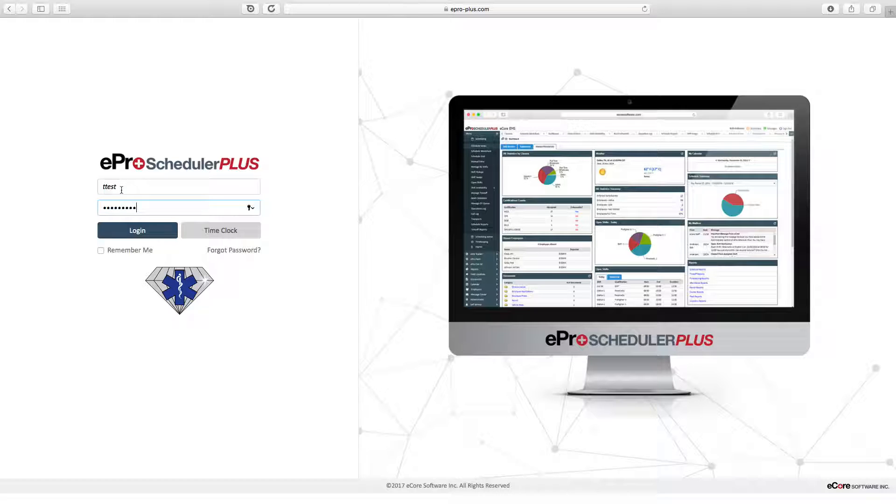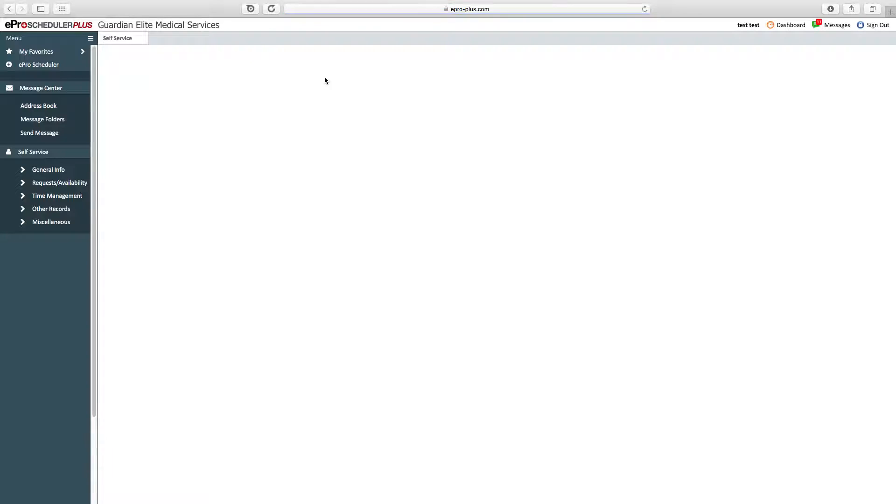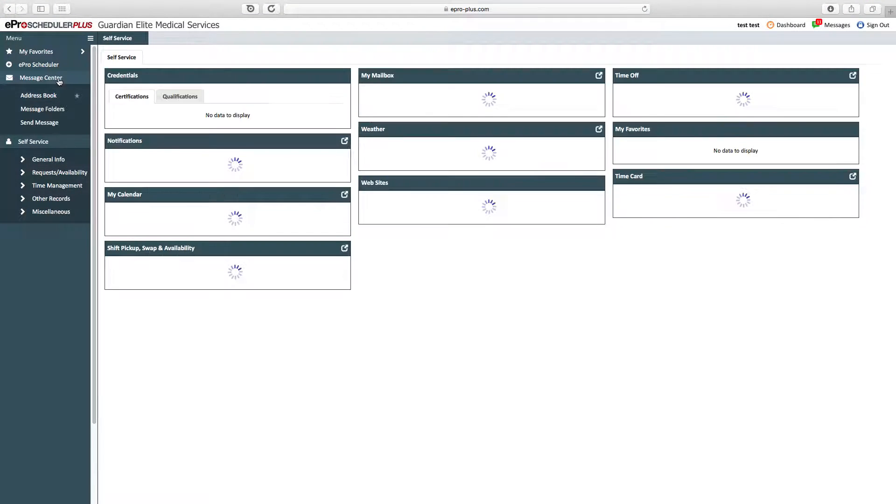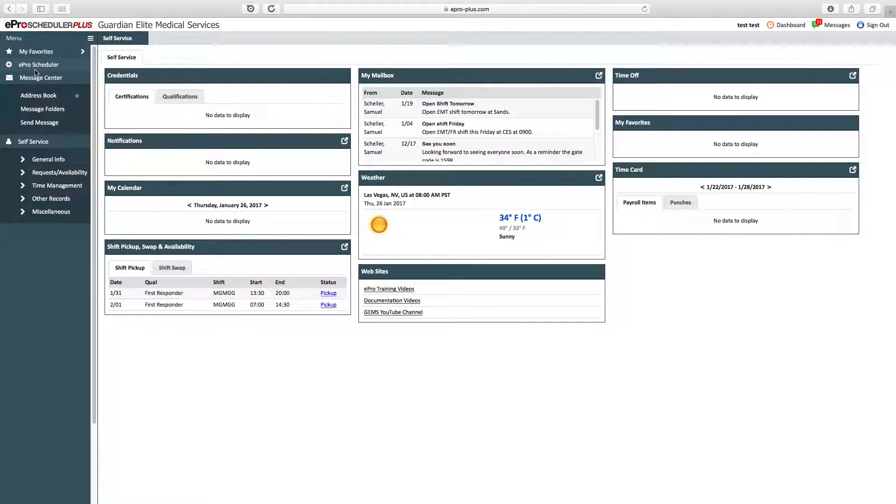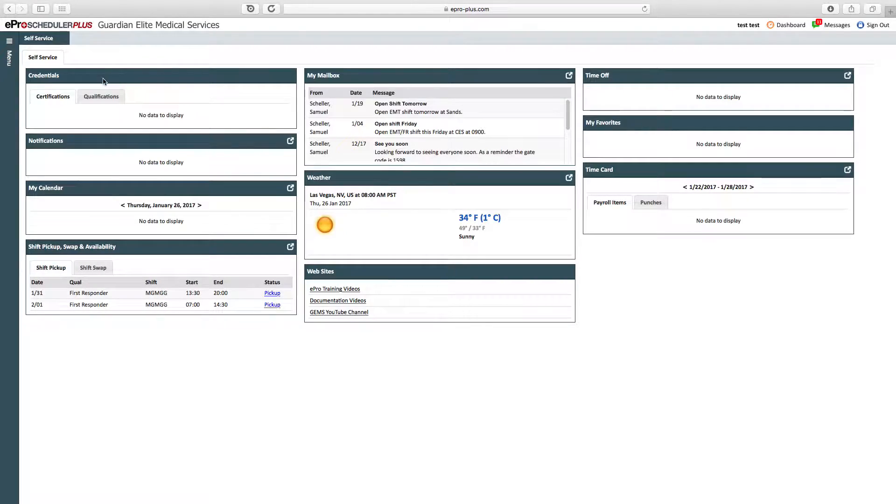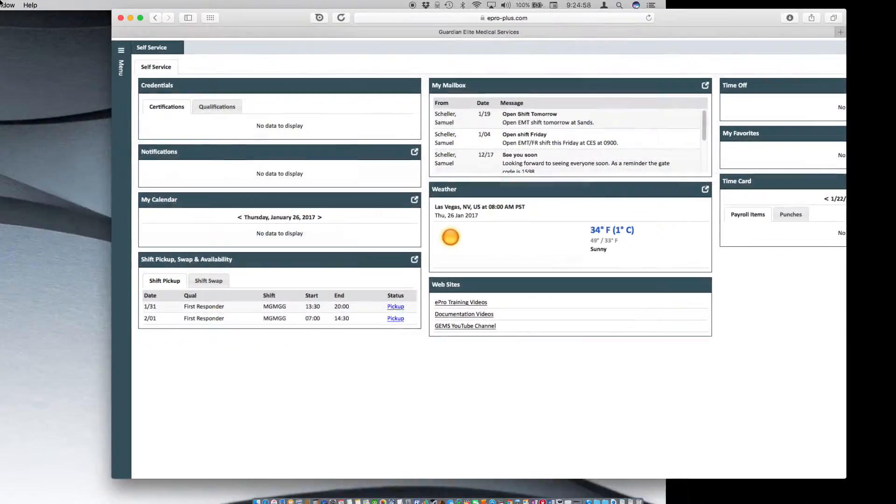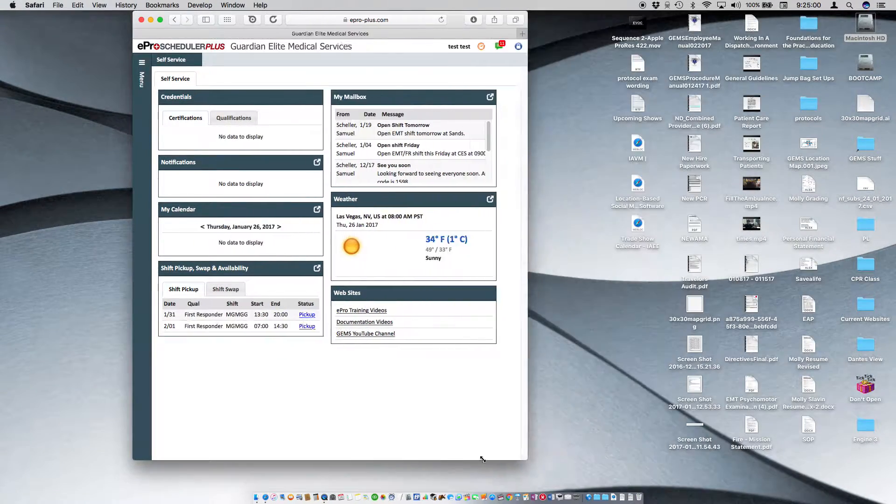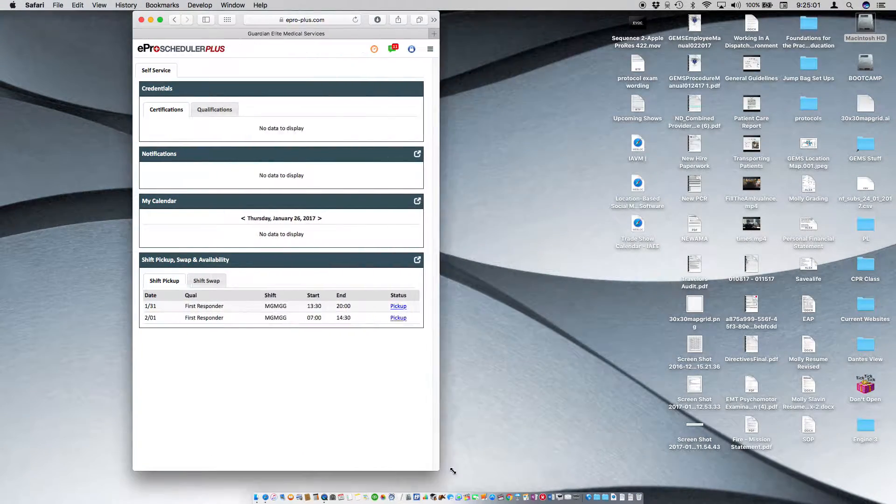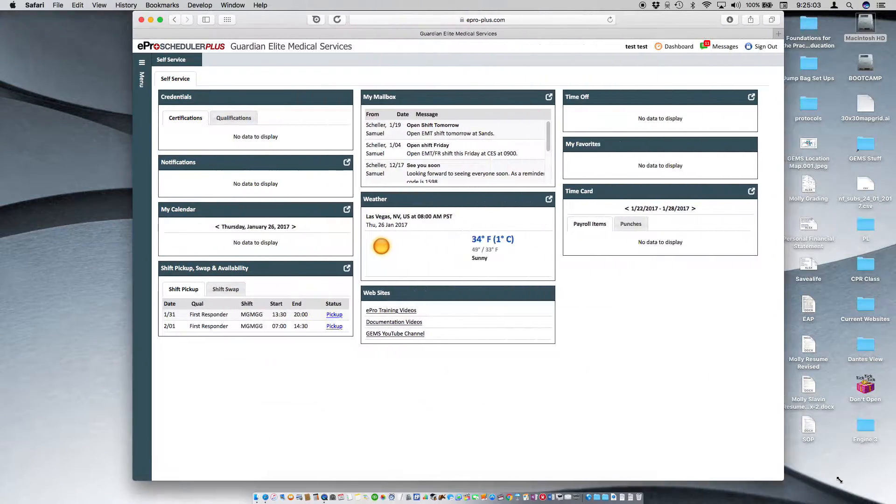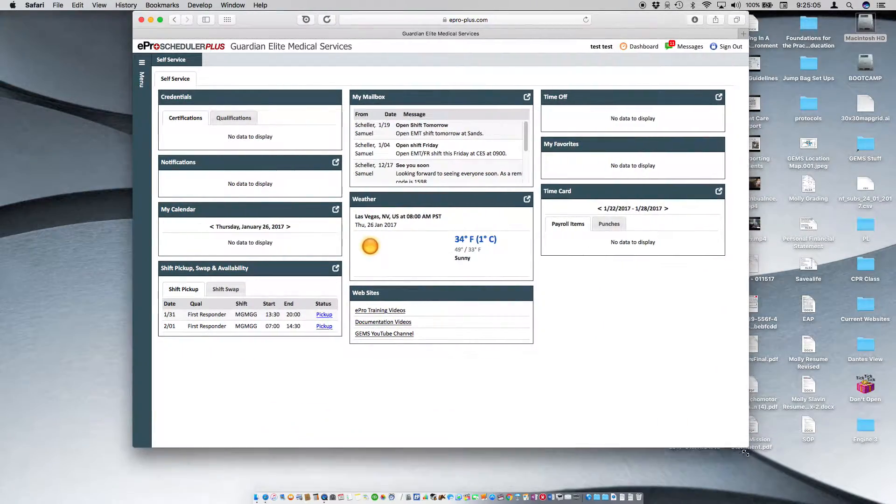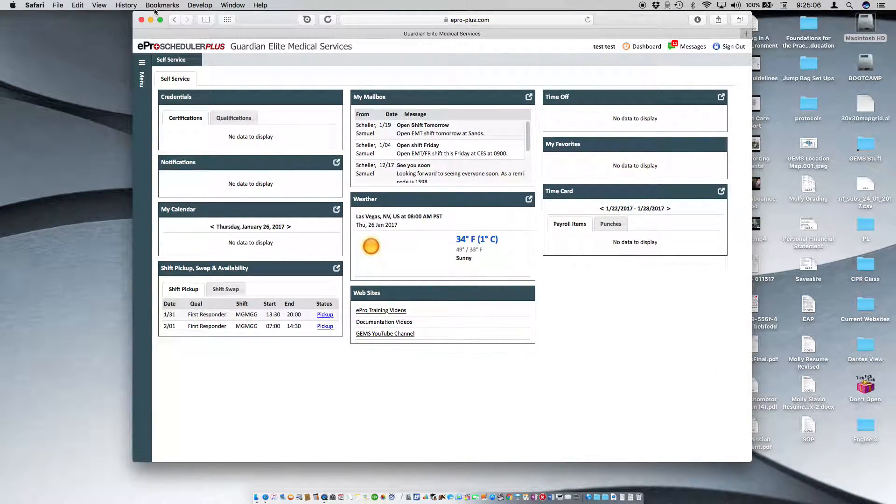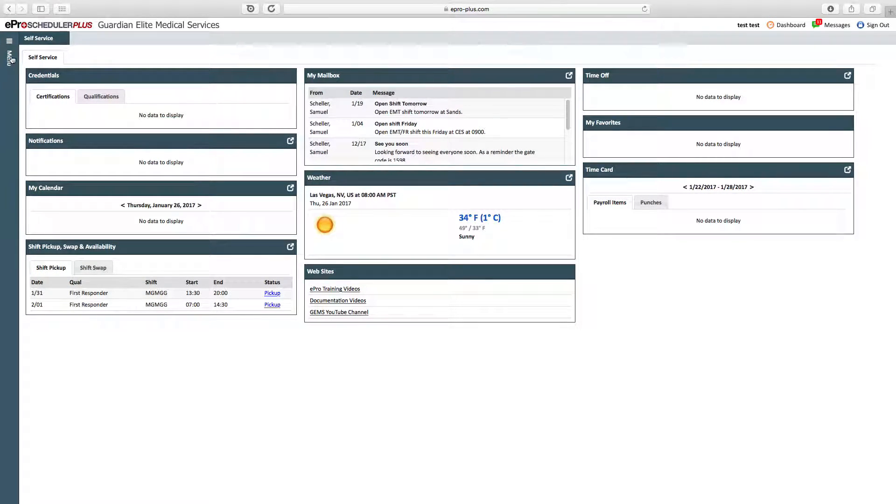I've got a test account here, which is an employee account. Manager accounts are a little different. Once you're in ePro Scheduler, you see the menu bar on the left-hand side. This menu bar and ePro is mobile responsive, so if we minimize this and shrink our window, you see it responds to the size of my screen. This works great for mobile devices including phones and tablets.